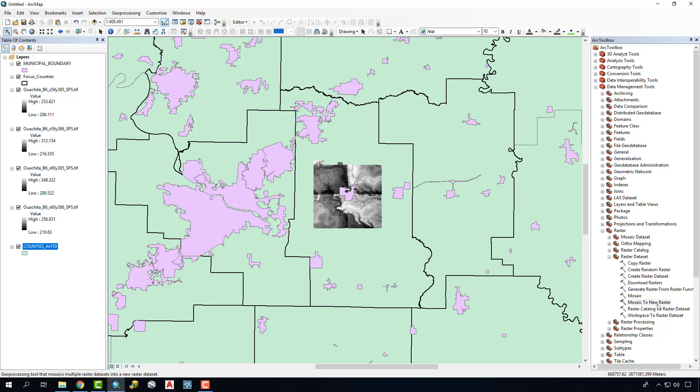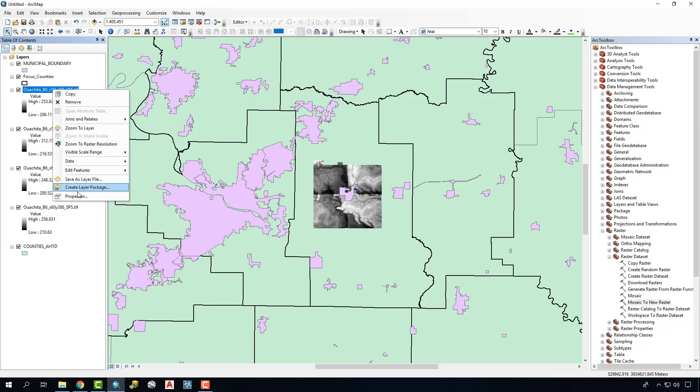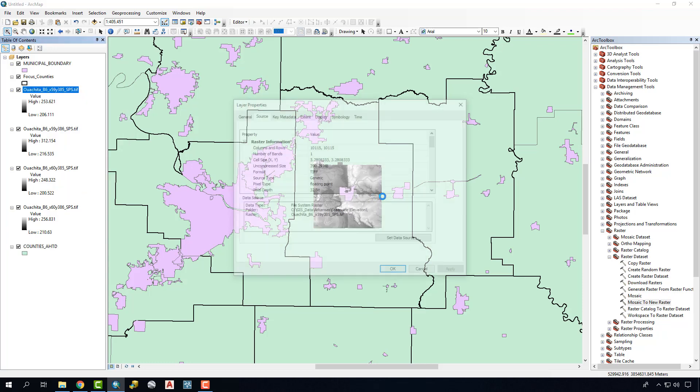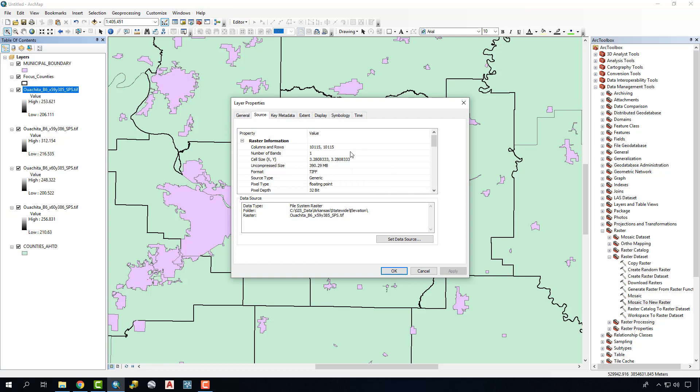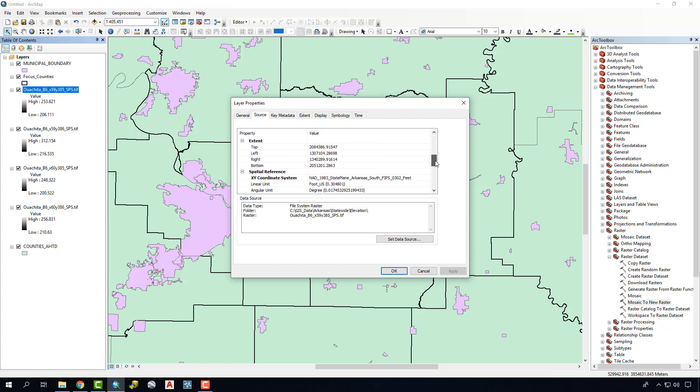Before we run this tool we need to know a little bit about the DEMs that we're working with, so we're going to right click and go to Properties here. Inside we're going to need to write down a few important pieces like the number of bands. The cell size is something that we can use, we won't in this case. We'll also want to know the pixel depth, which is 32-bit, and the pixel type, which is a floating point. We'll also come down to the coordinate system and note which coordinate system we're using.